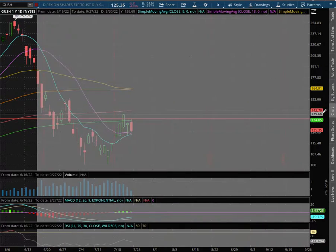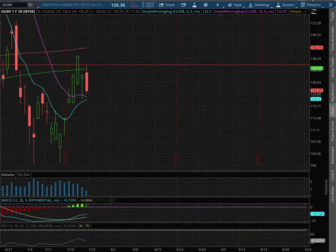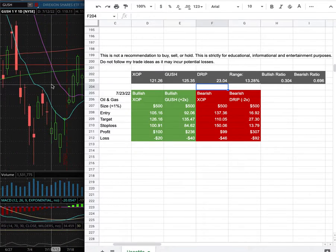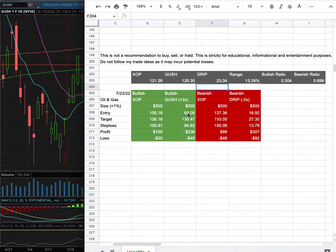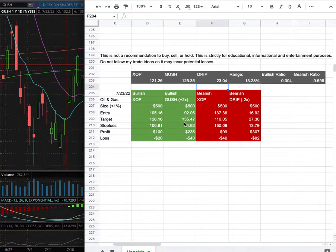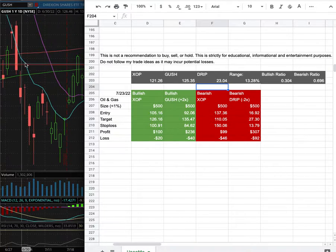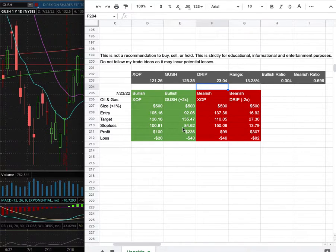As for the trade idea, my trade position size is less than 1% of my portfolio. My entry is at $92.06, my sell target is at $135.47 — and that is this range here. My stop loss is at $84.62.